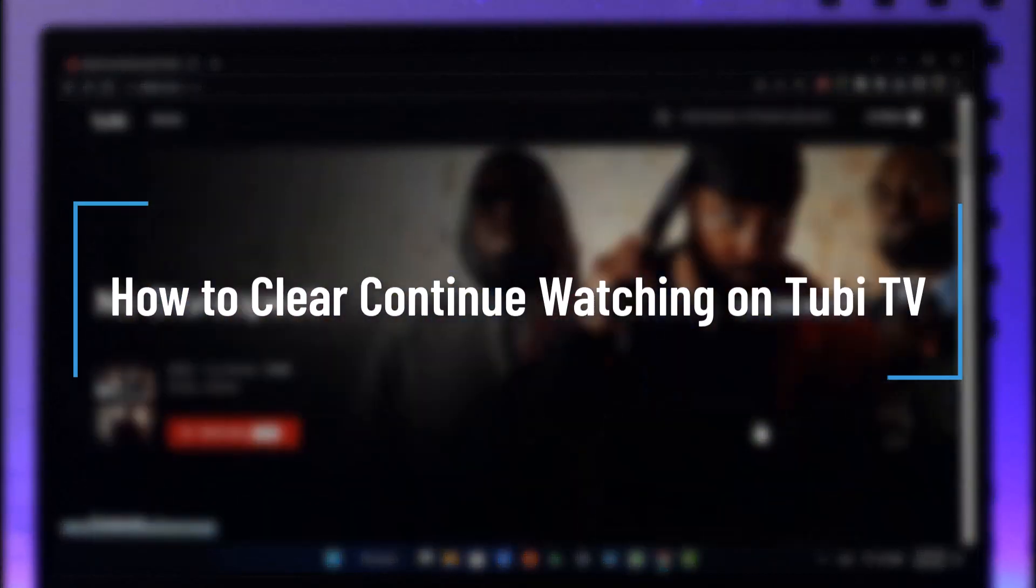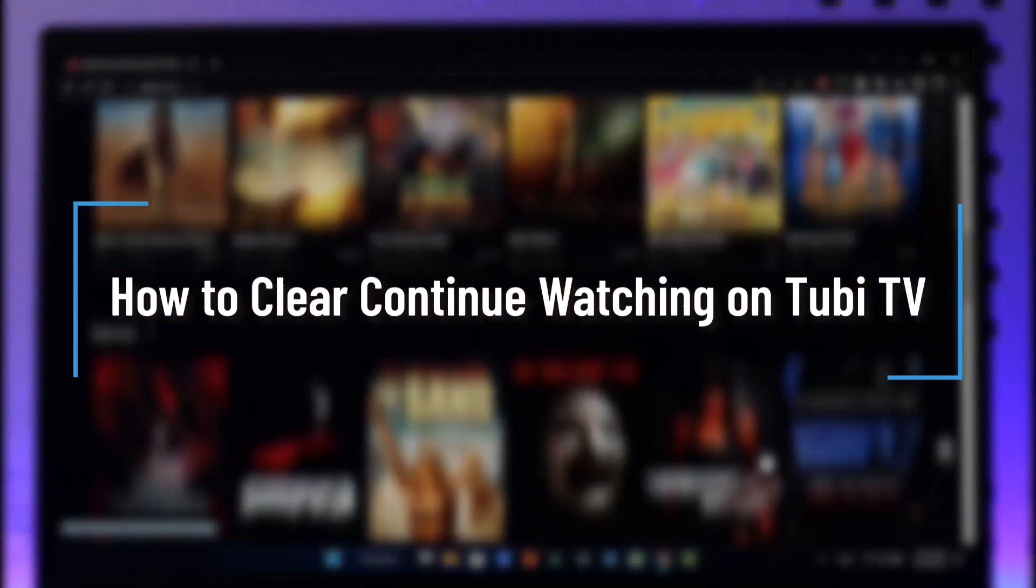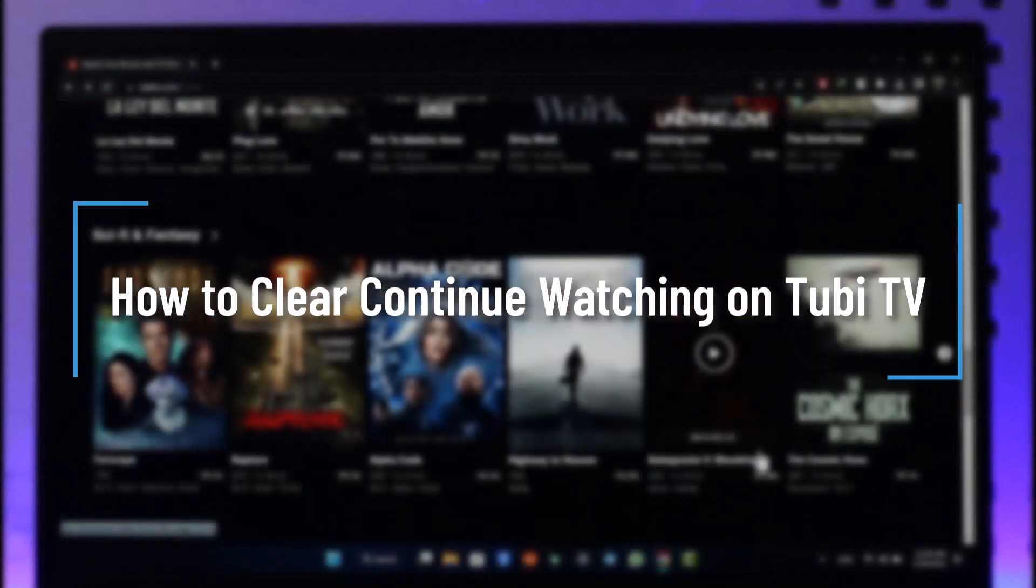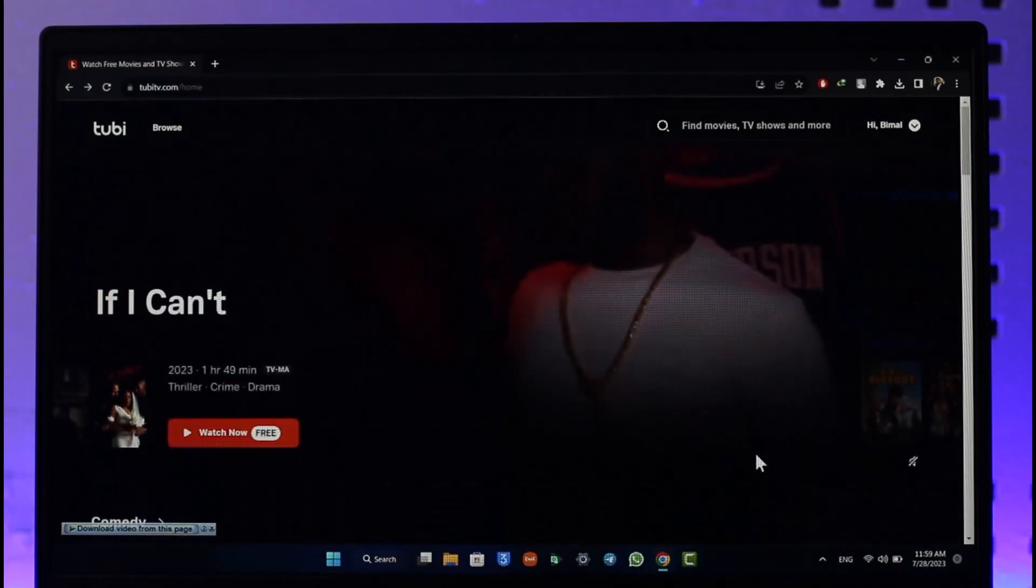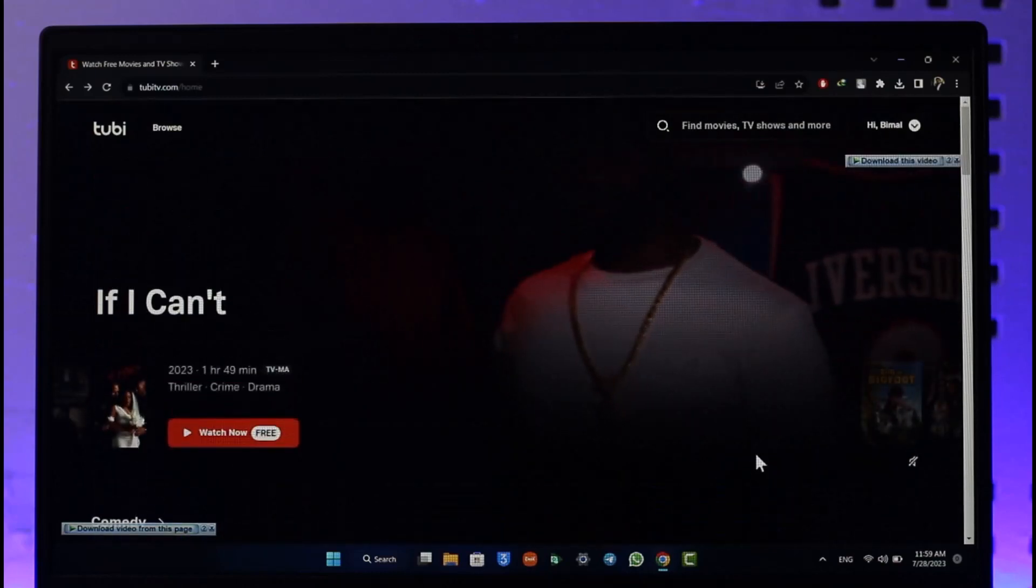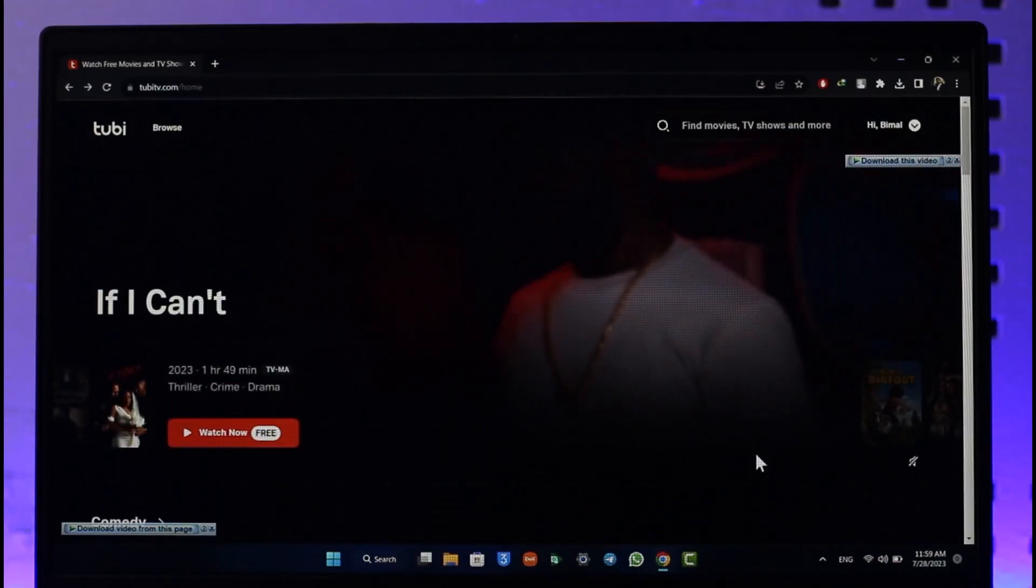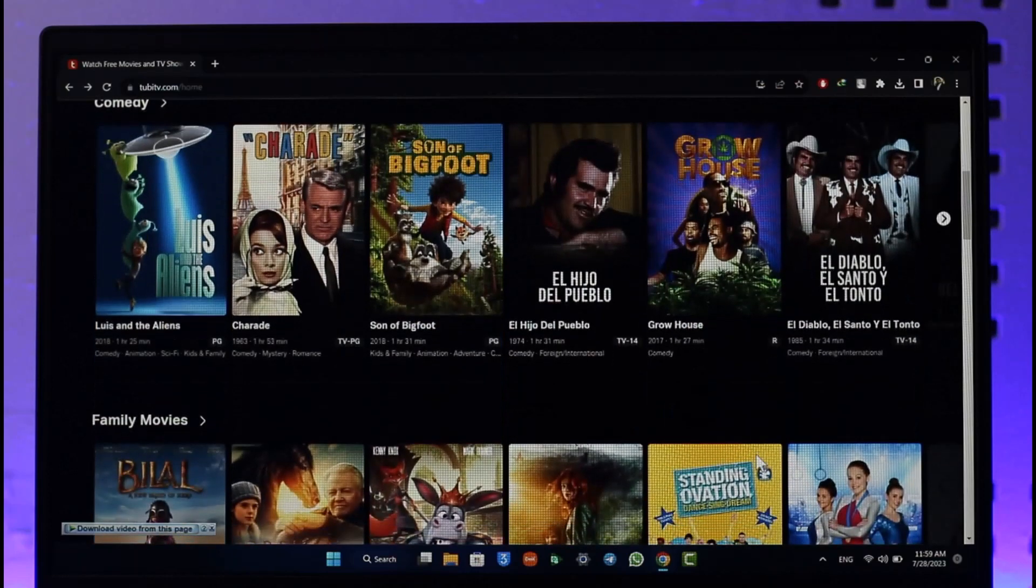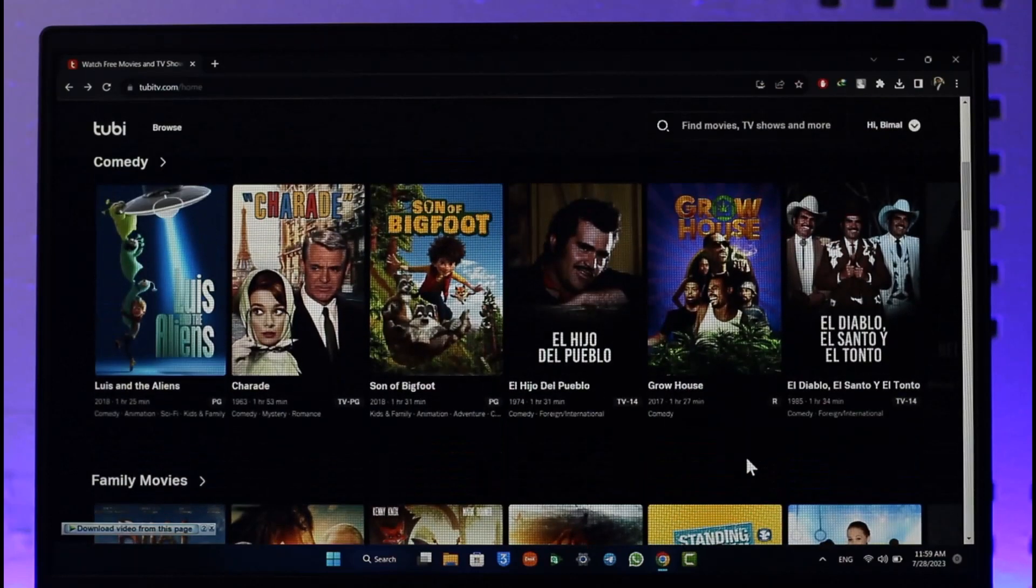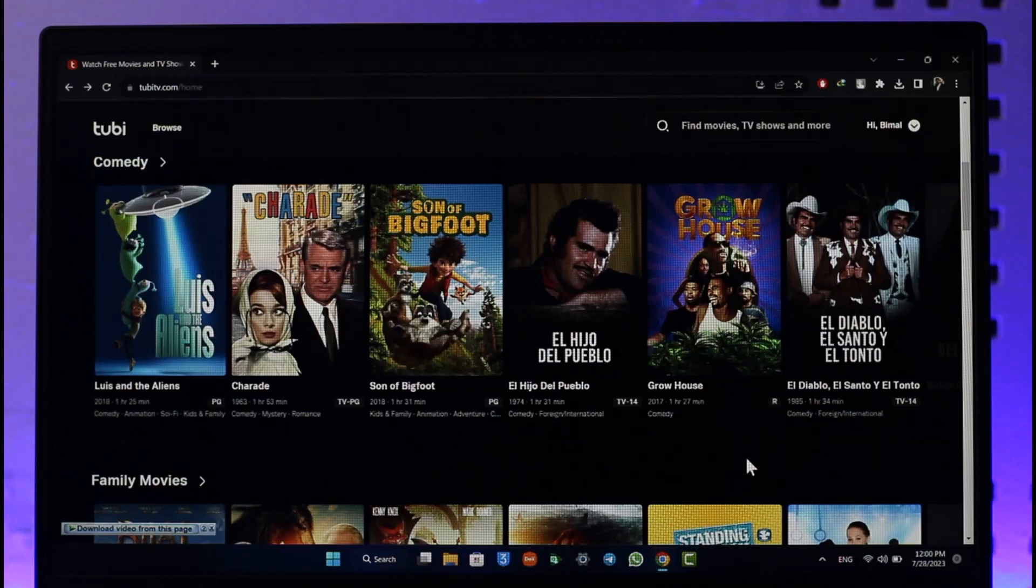How to clear continue watching on Tubi TV. Hi everybody, welcome back to our channel. In today's video, I will guide you through the steps on how you can clear continue watching on Tubi TV. Make sure to watch the video till the end. It's actually very simple to do.